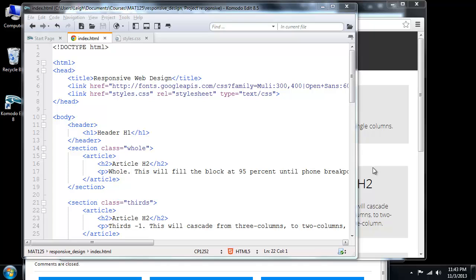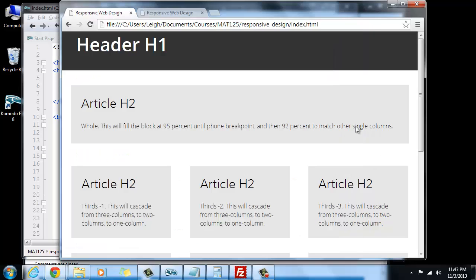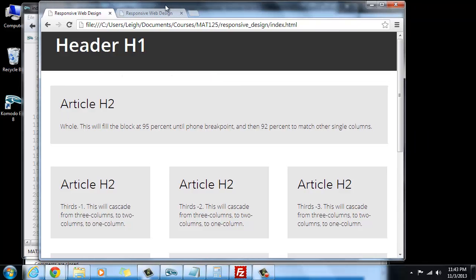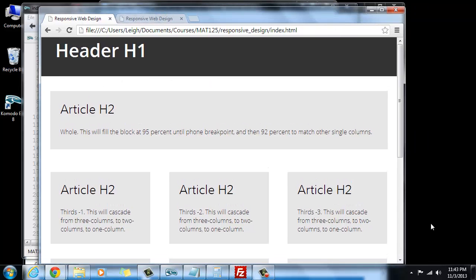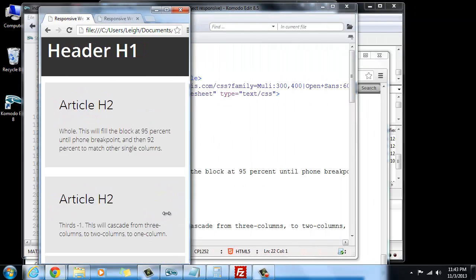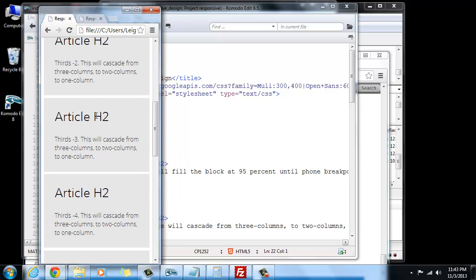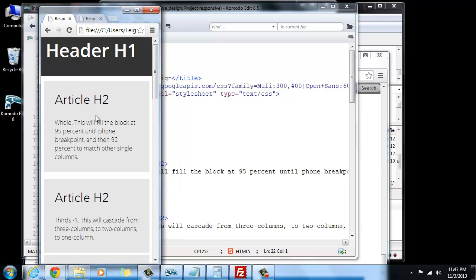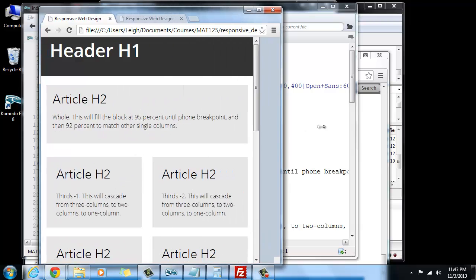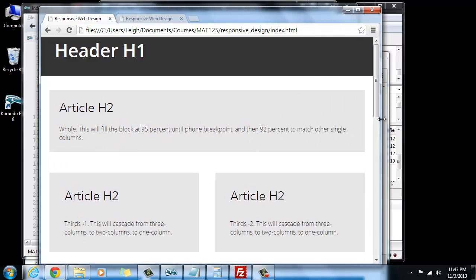Where we left off last time was here, and right now we've got all of our media queries working, so these are all cascading properly, and there were just a few little things left to do.